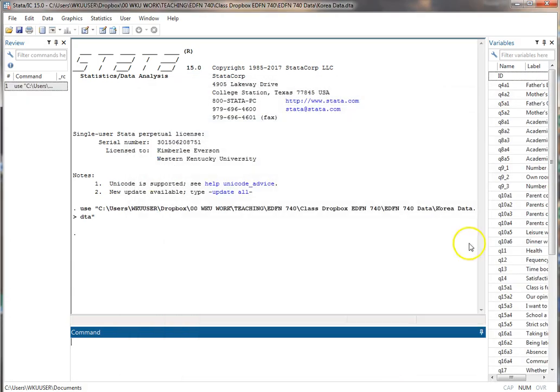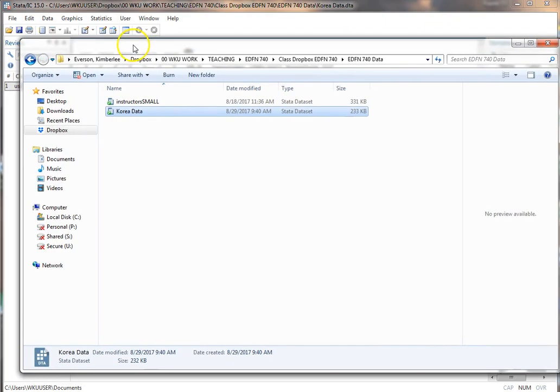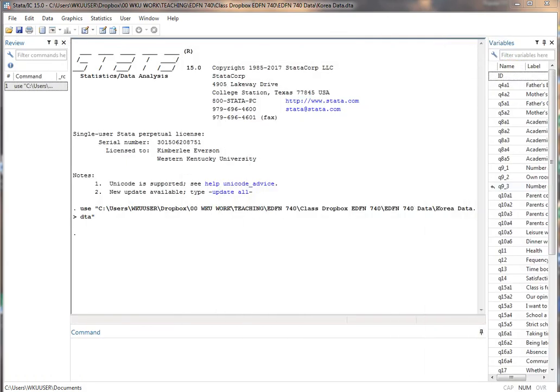It is also possible to just go directly to where the data is stored on your computer, click on it, and it'll open in Stata. So that's a straightforward way if it's already in Stata format, which has a .dta at the end.